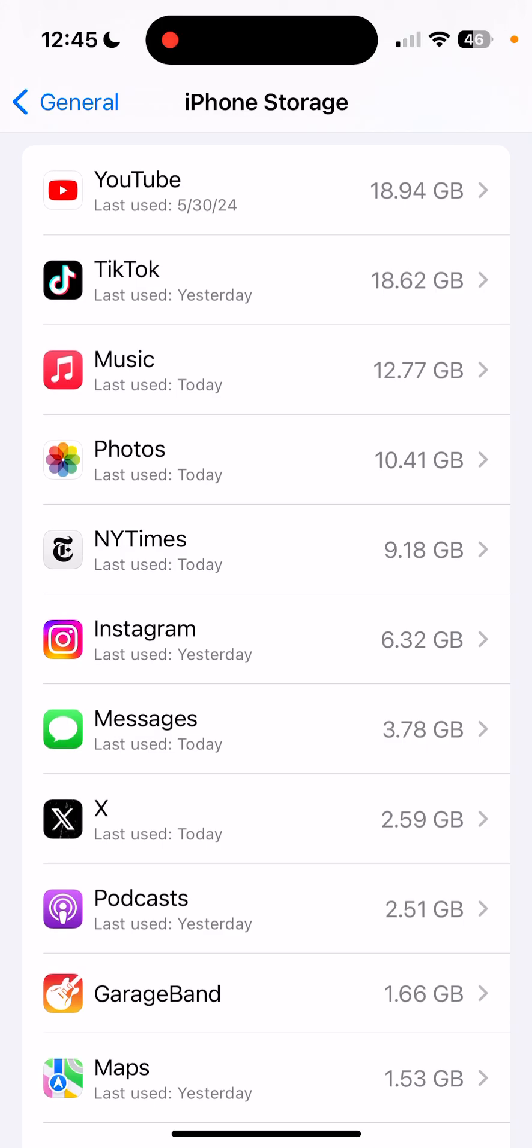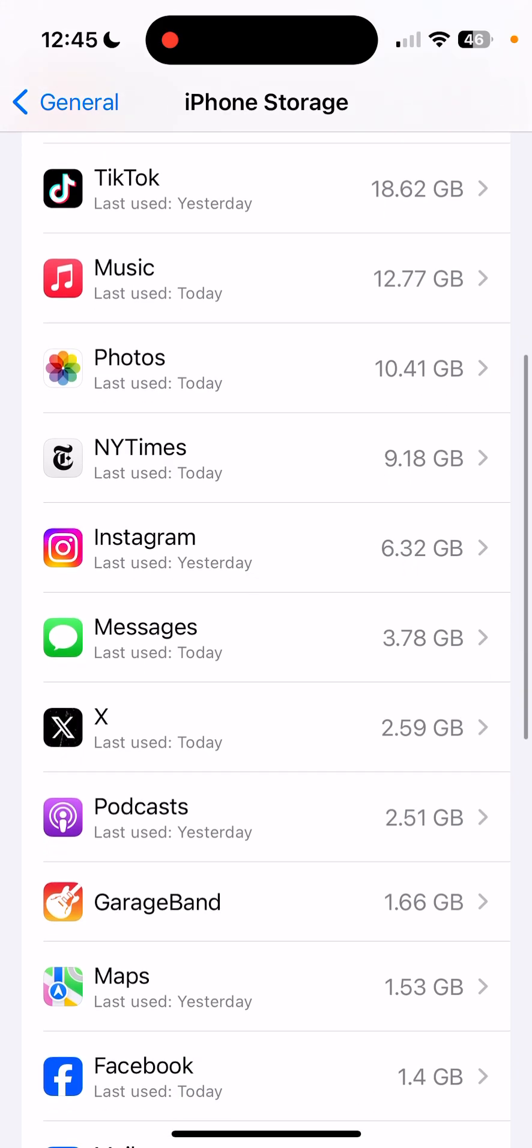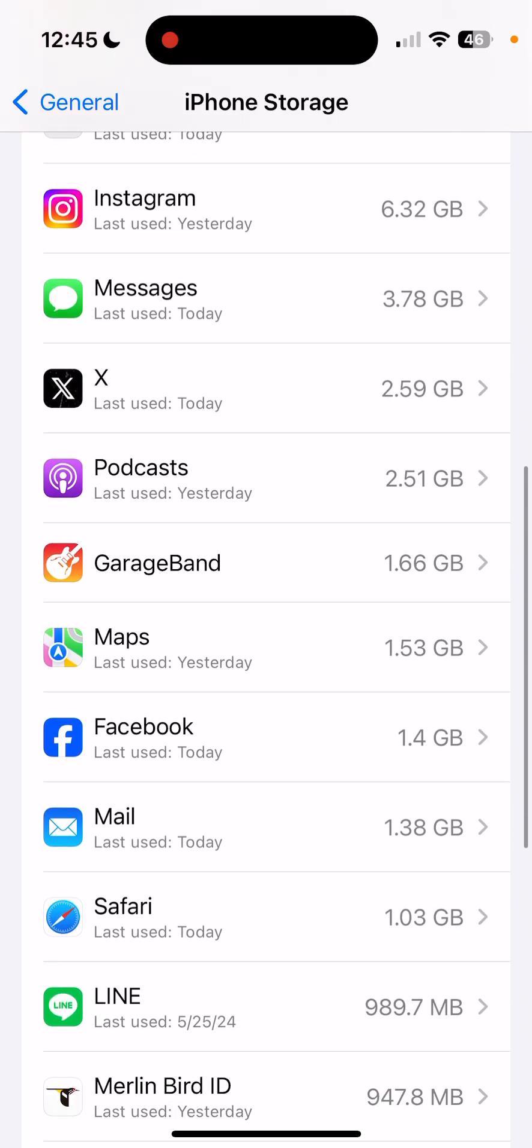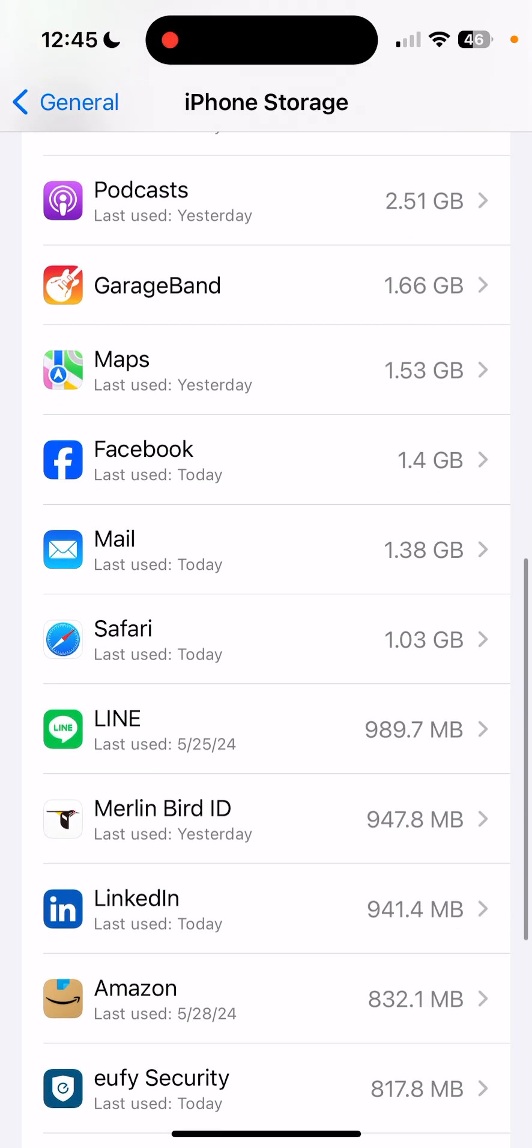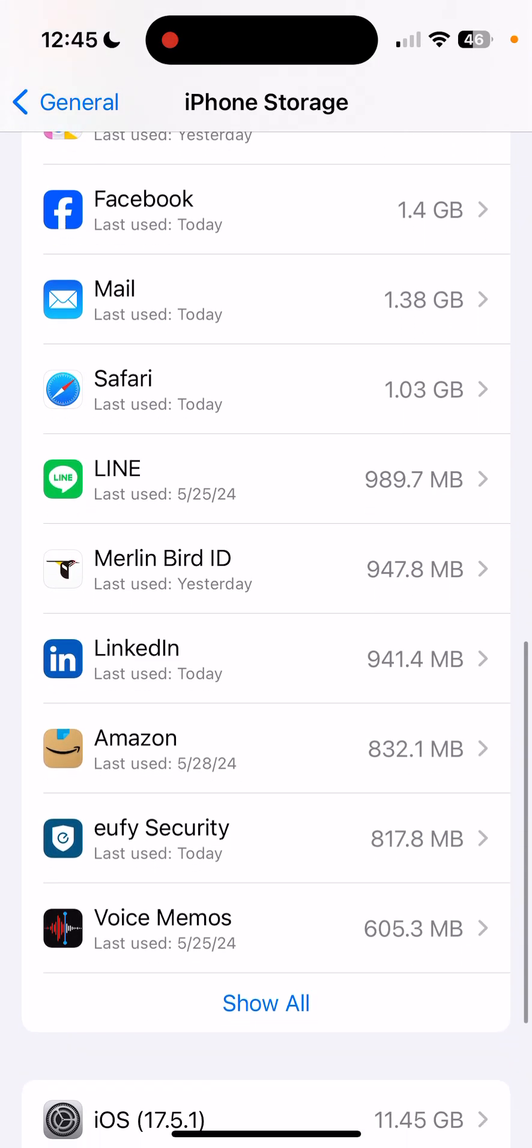there's a list right below there, and it's arranged from the biggest storage hogs to the smallest. So YouTube is clearly the worst. TikTok is another big storage hog, but scrolling down, you can see some other ones that are over one gigabyte.